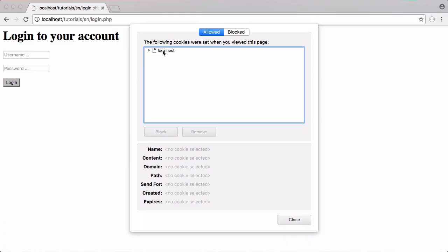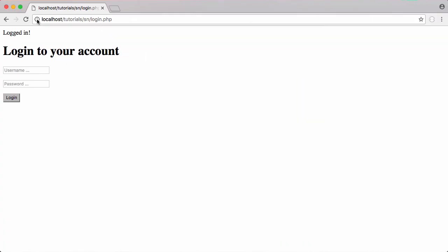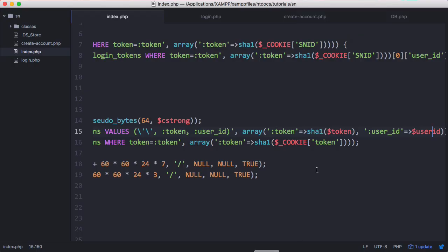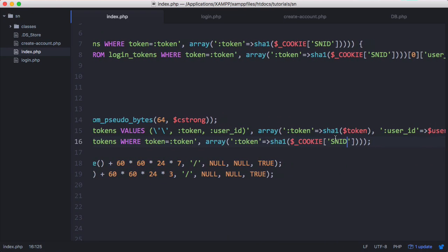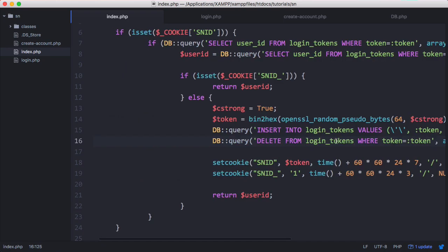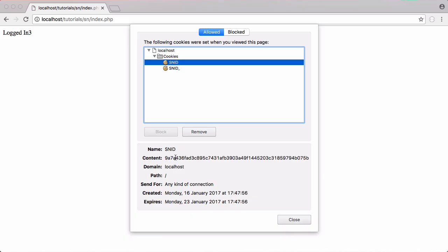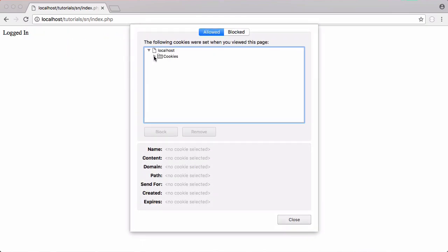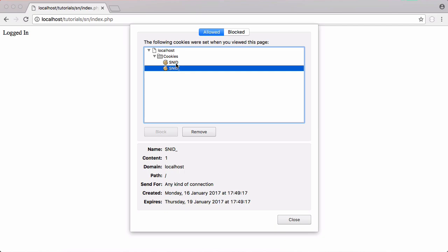We run the code and it says 'logged in'. Checking the cookies, we now have two cookies. We note the current token starting with 'e4f', then delete the snid_ cookie to force the server to send a new token. After fixing the cookie name error and refreshing, we check the cookies again and see a new snid_ token and a new snid token starting with '97', confirming the token rotation works.